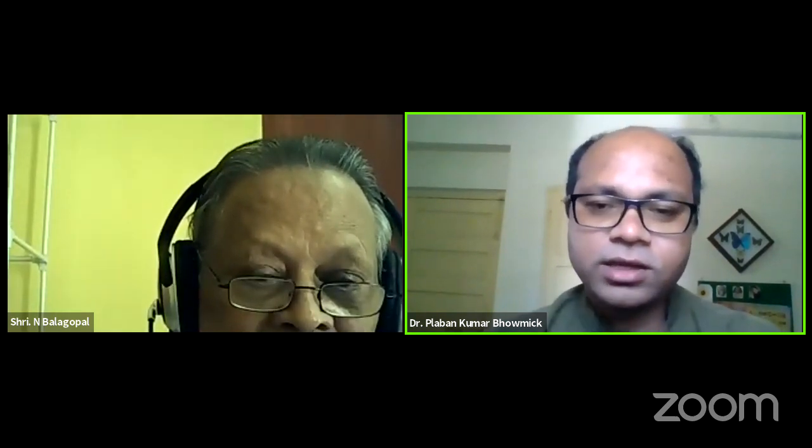Thank you very much, respected Sri Balagopalji and Dr. Vignesh. It is really a pleasure and privilege for me to speak on such an important occasion, named after a very eminent person like PM Panikkar. I am very much privileged to be a speaker in the 25th PM Panikkar National Reading Month Celebration 2020.